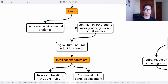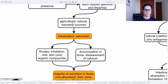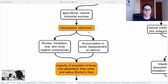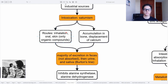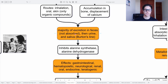Then we have lead. There has been a decreased environmental presence because it was very high during the 1930s due to leaded gasoline, petrol, and firearms. There are agricultural, natural, and industrial sources of lead, and its intoxication causes saturnism. The routes are through inhalation, oral, and also skin — though this is only with organic compounds. Accumulation in the bone creates displacement of calcium and makes the bone more fragile. The majority of excretion is in the feces because it's not well absorbed, then in the urine, and also in the saliva, creating a dark line in the teeth.